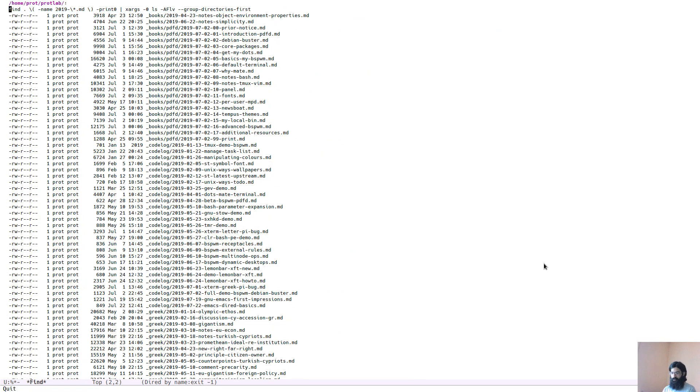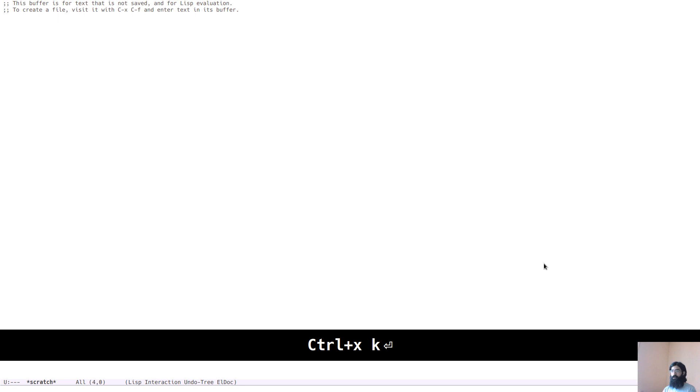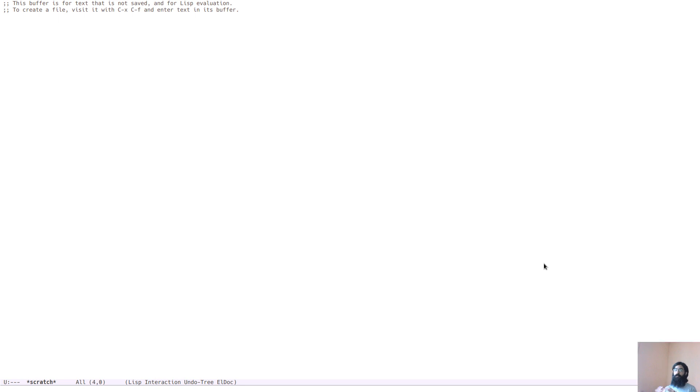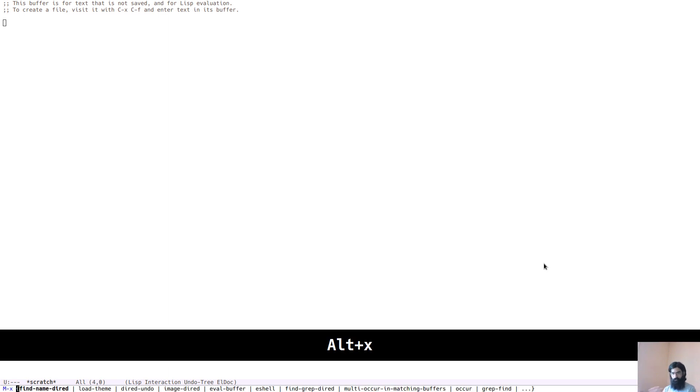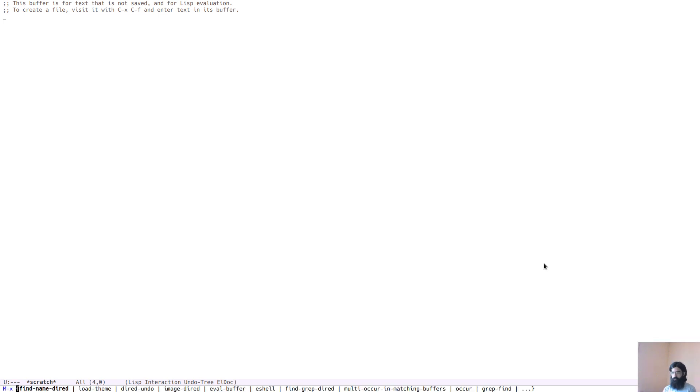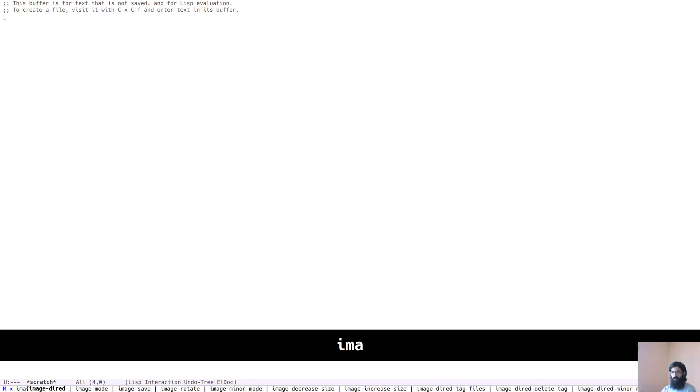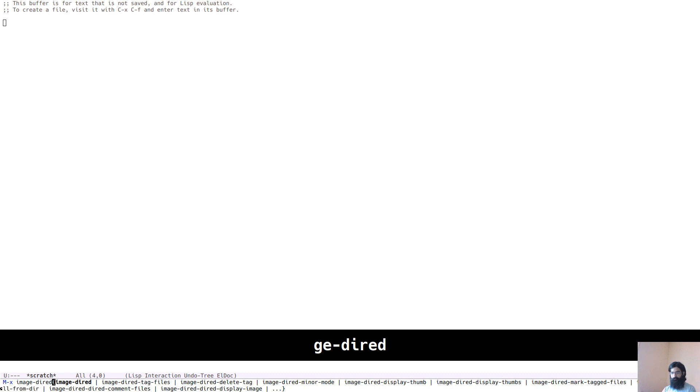Next thing we can show. Let's kill this buffer again. Dired also has the option to display images. But because now I am recording and my hardware is relatively underpowered, I will list a subdirectory with images that contains only a few items. But of course, when you do it on your machine, you can do it with more images. So you press MX and then image and dired.